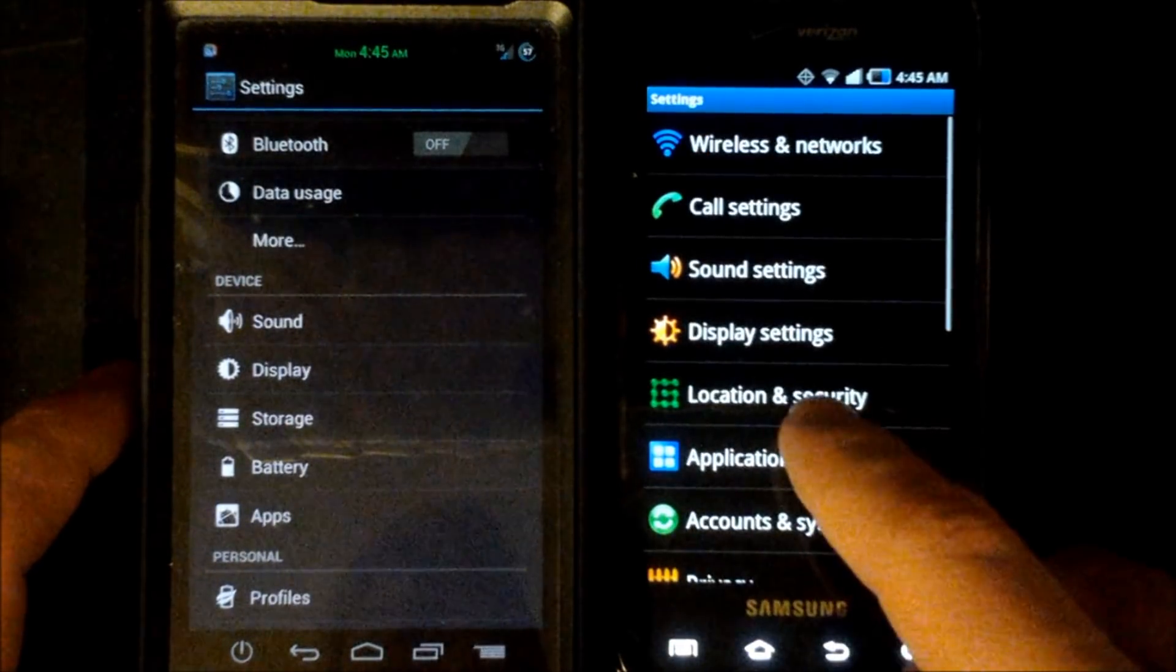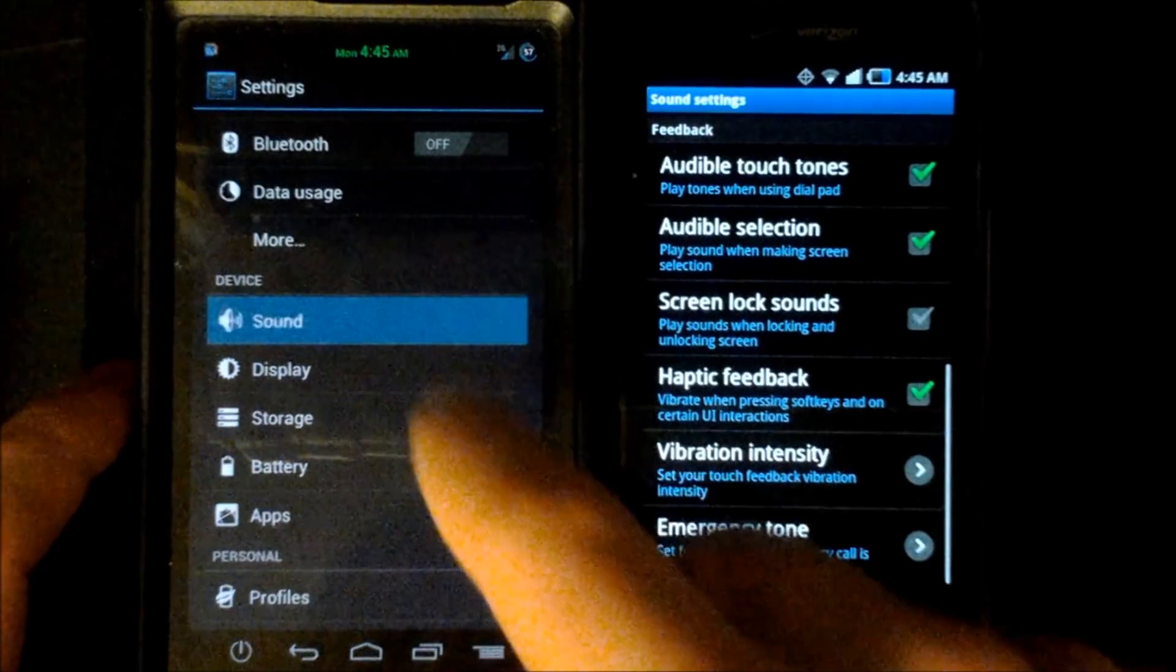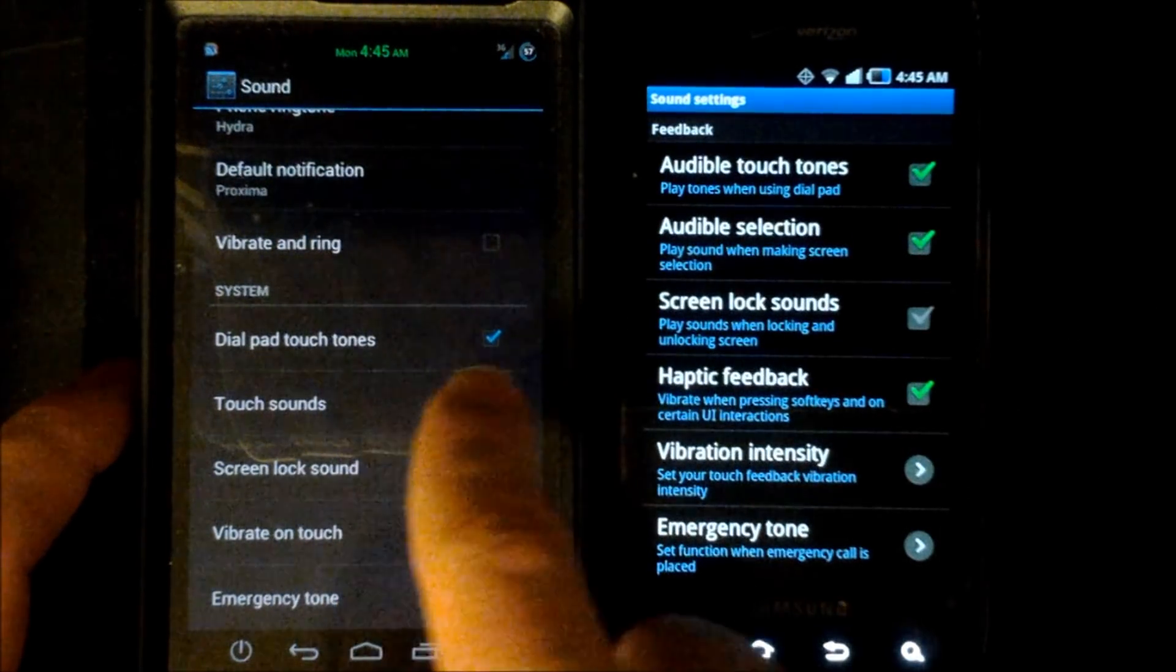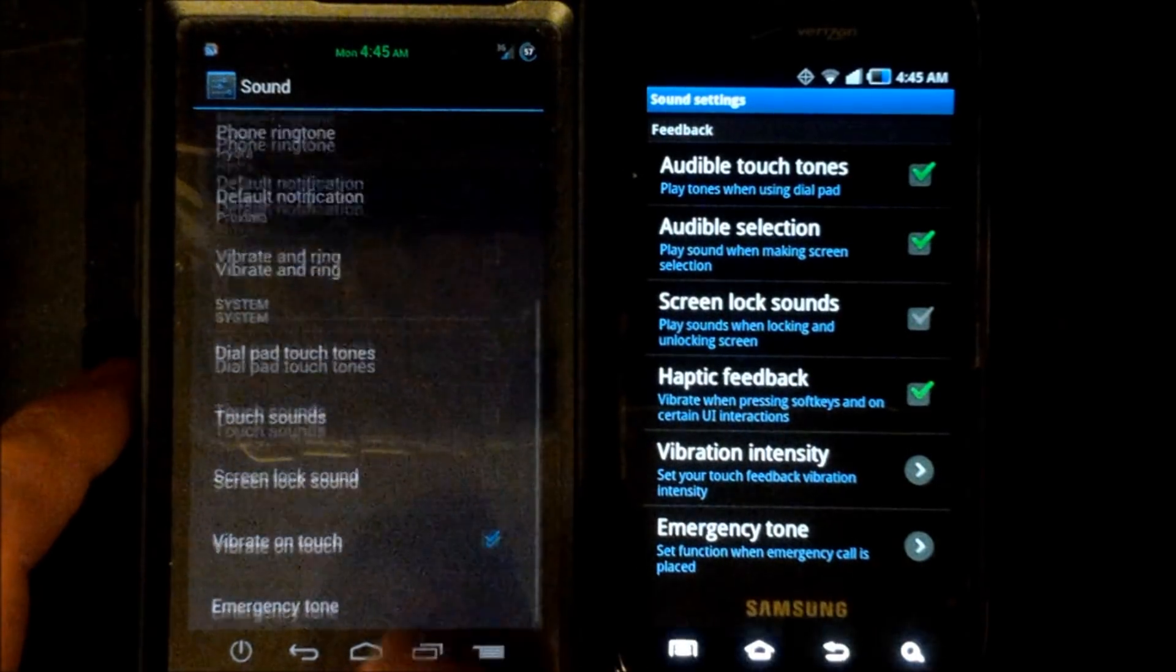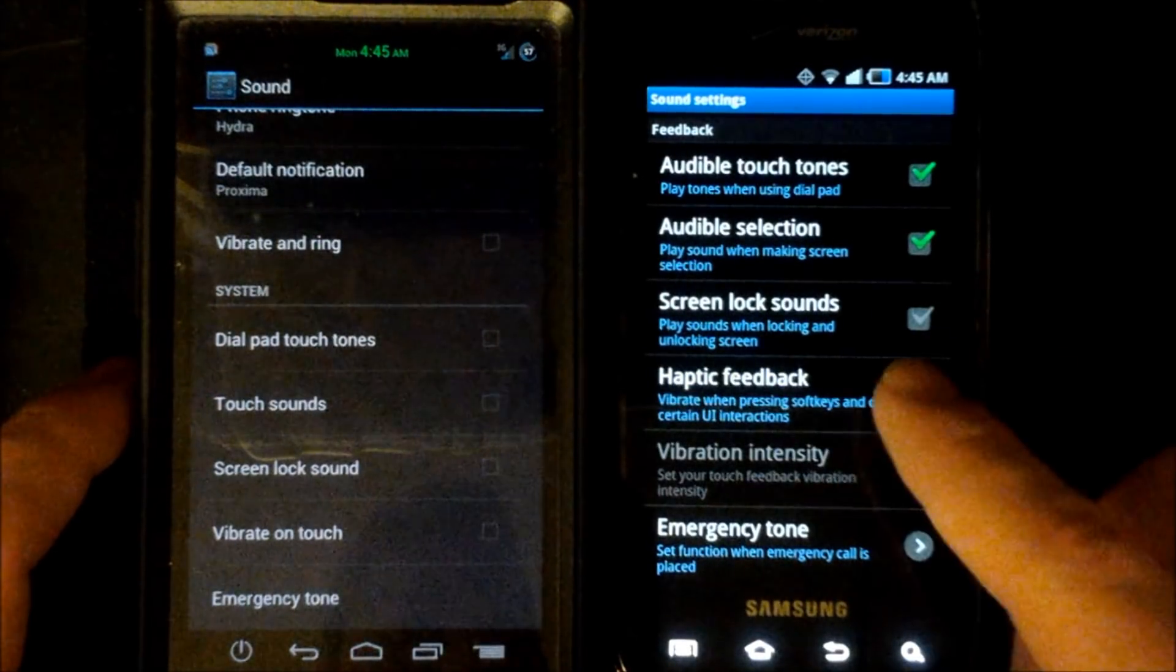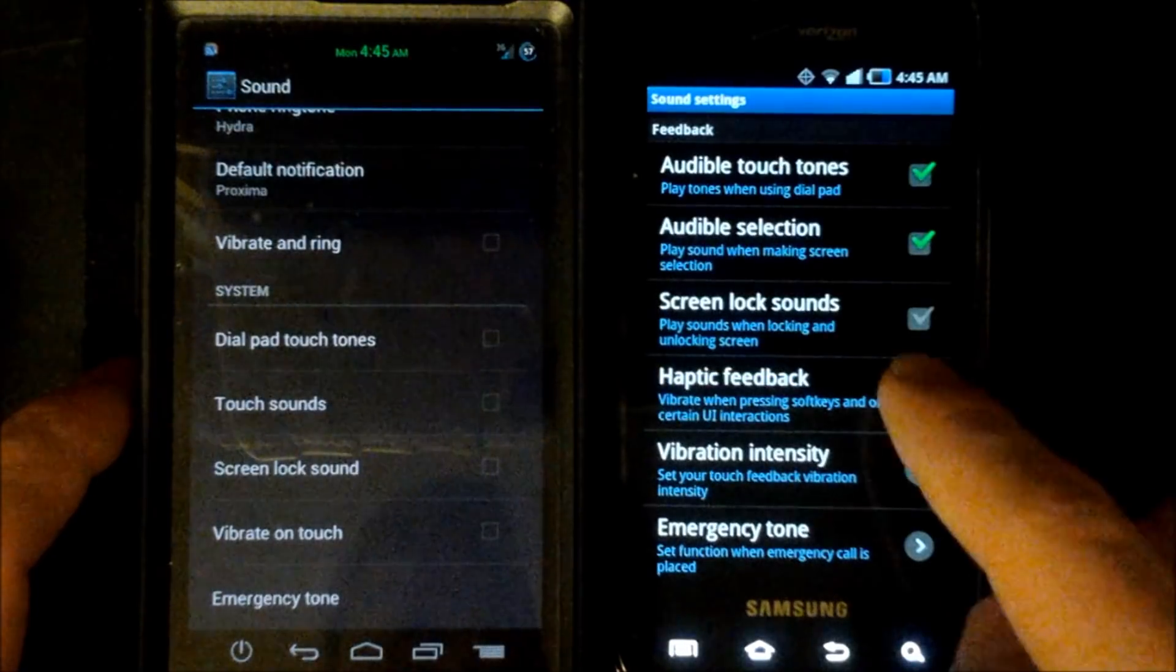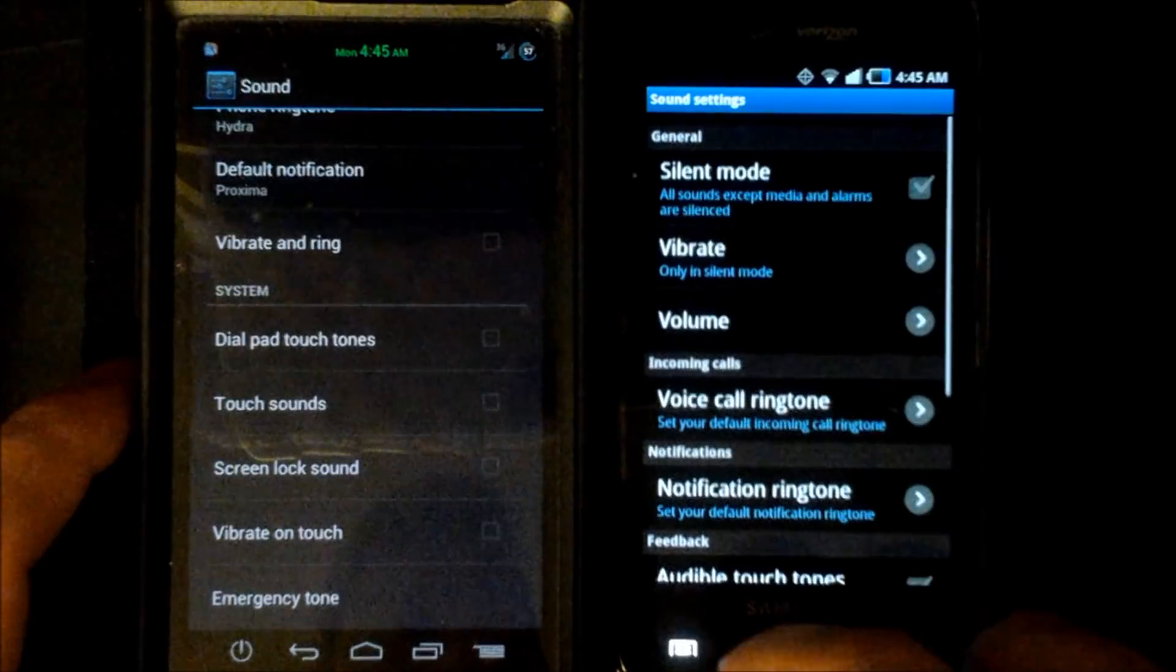Going back we will go to the sound settings on the Android gingerbread operating system as well as on the 4.0 and you can see that there's somewhat significant differences. And on the 4.0 we can disable dial pad, touch tones, and vibrate on touch which is the same as haptic feedback for Android gingerbread where we can actually change our vibration intensity. And the audible selection as well as audible touch tones.